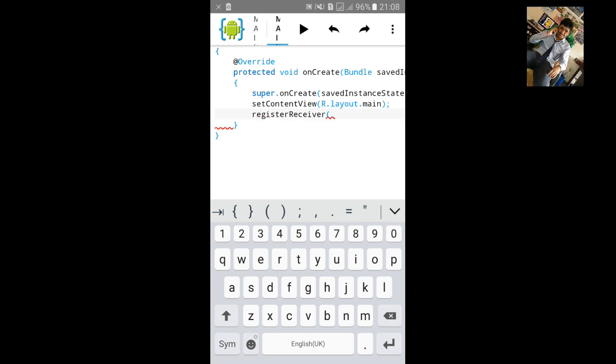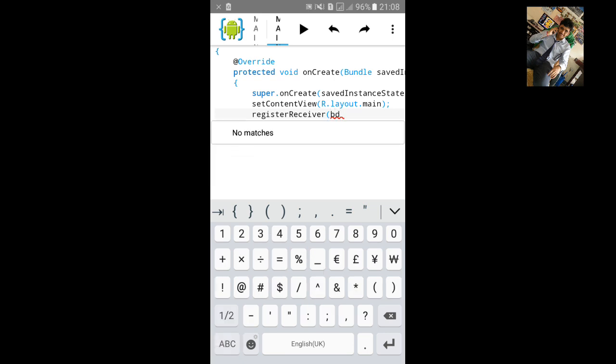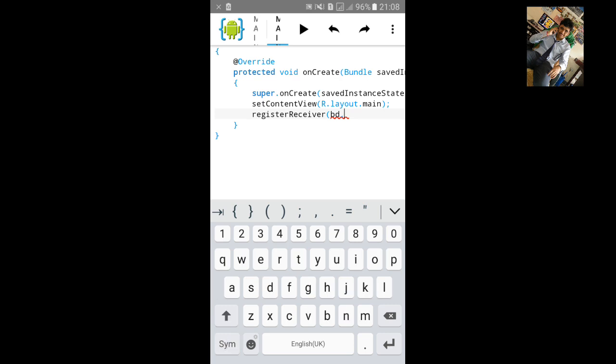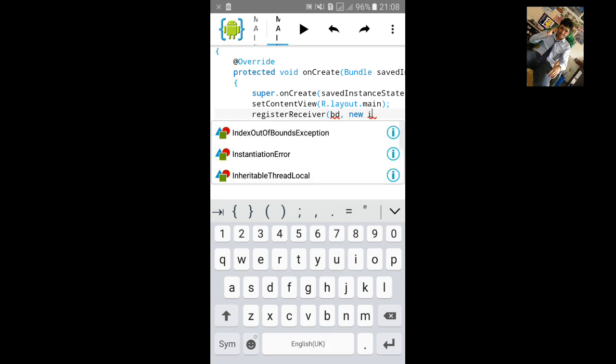Open small bracket and we will add BroadcastReceiver. We will name it BD. And comma, then type new IntentFilter.